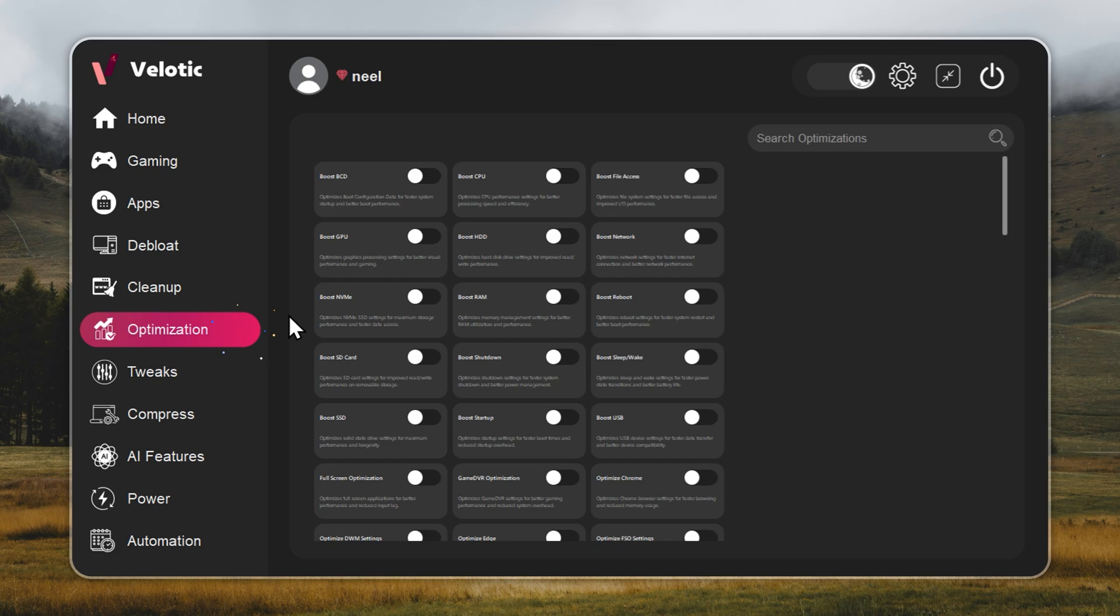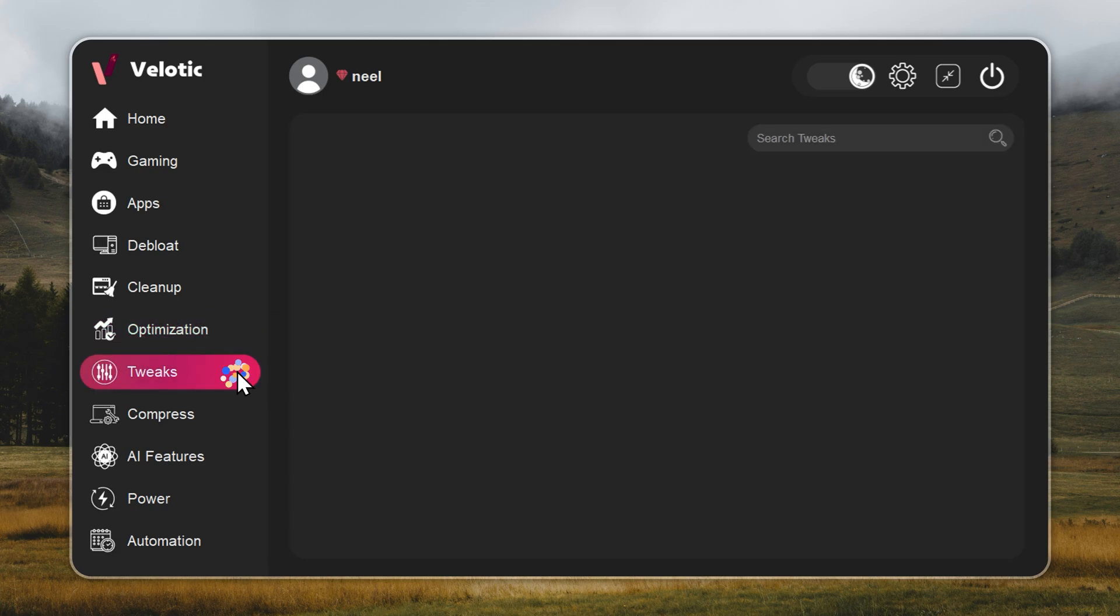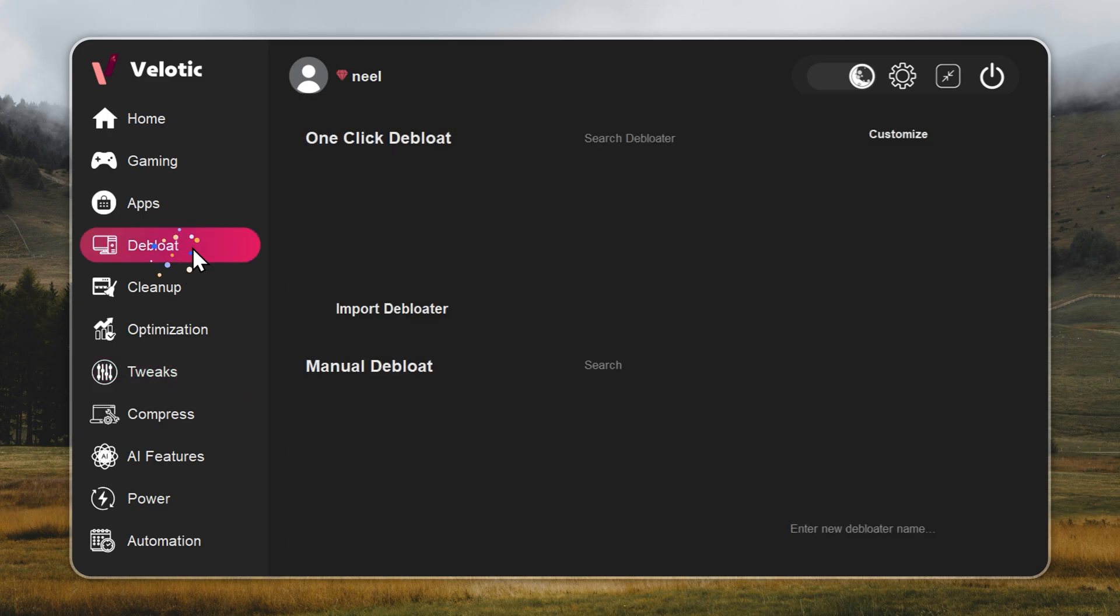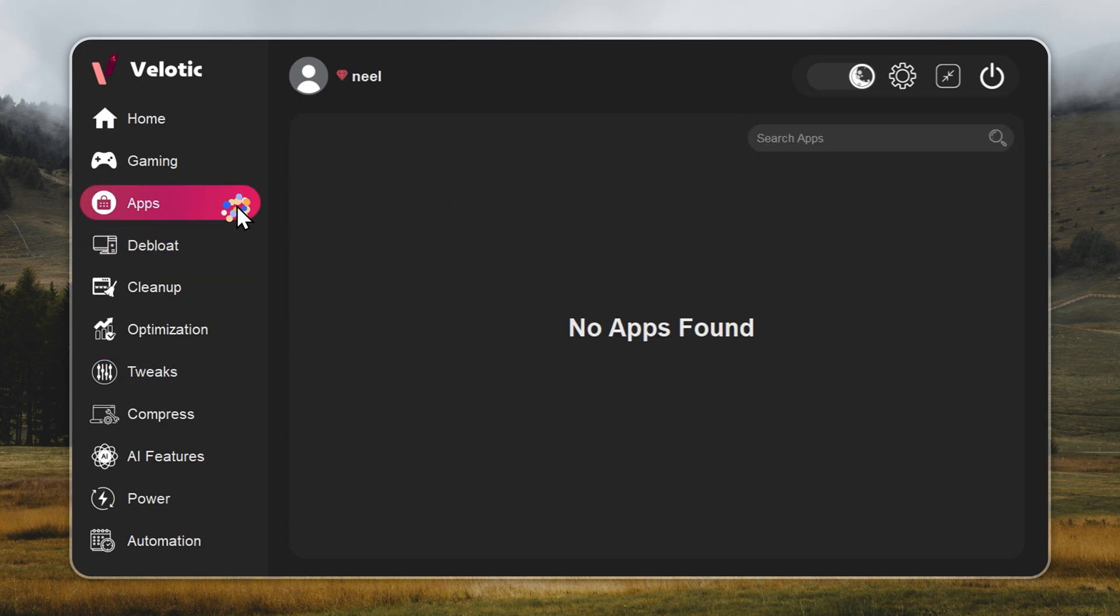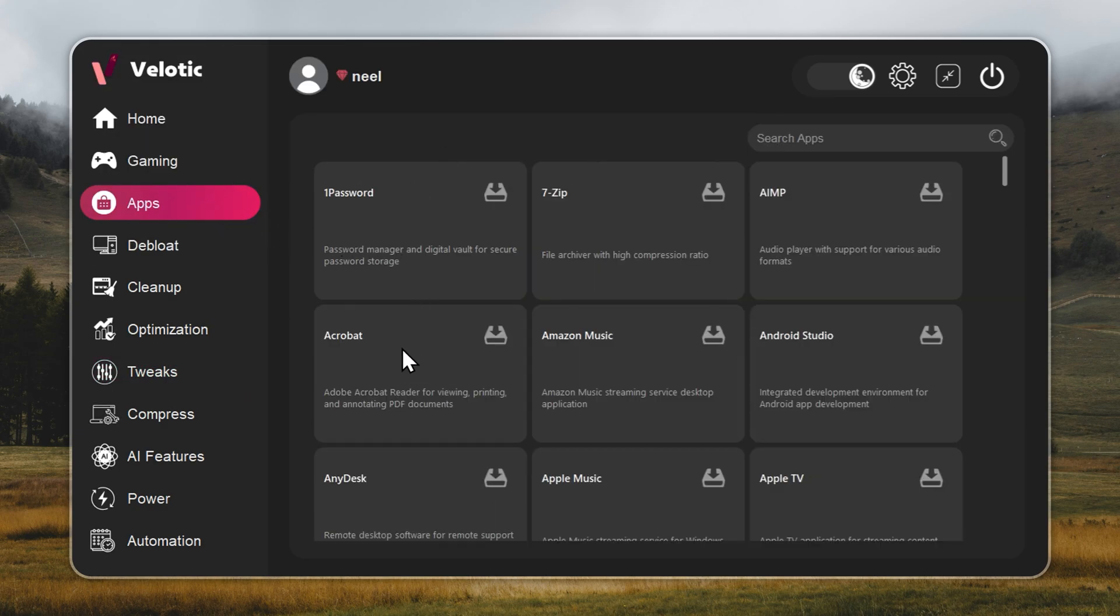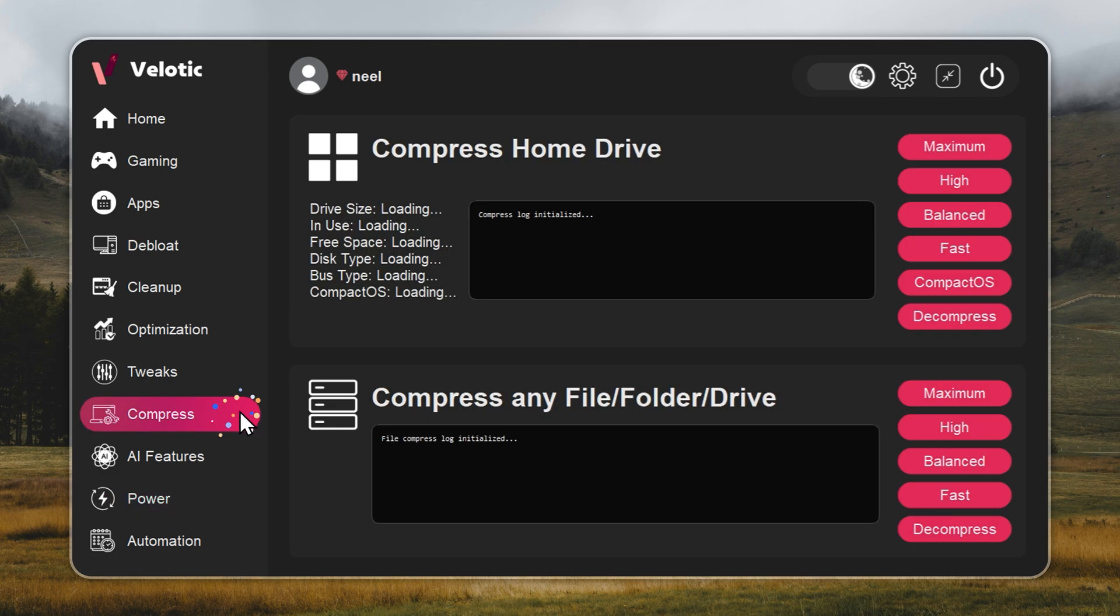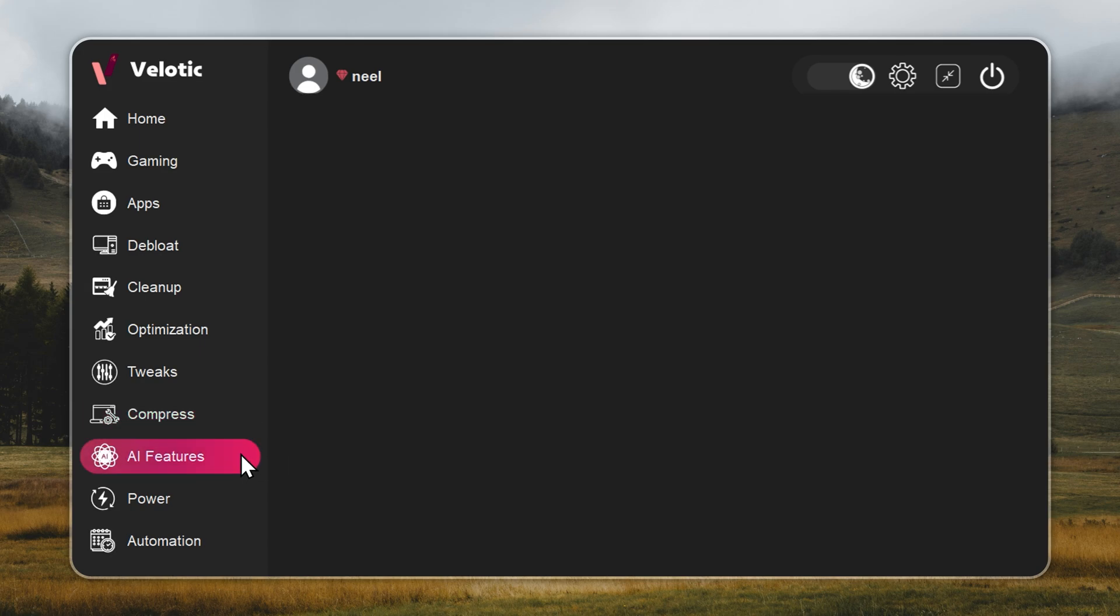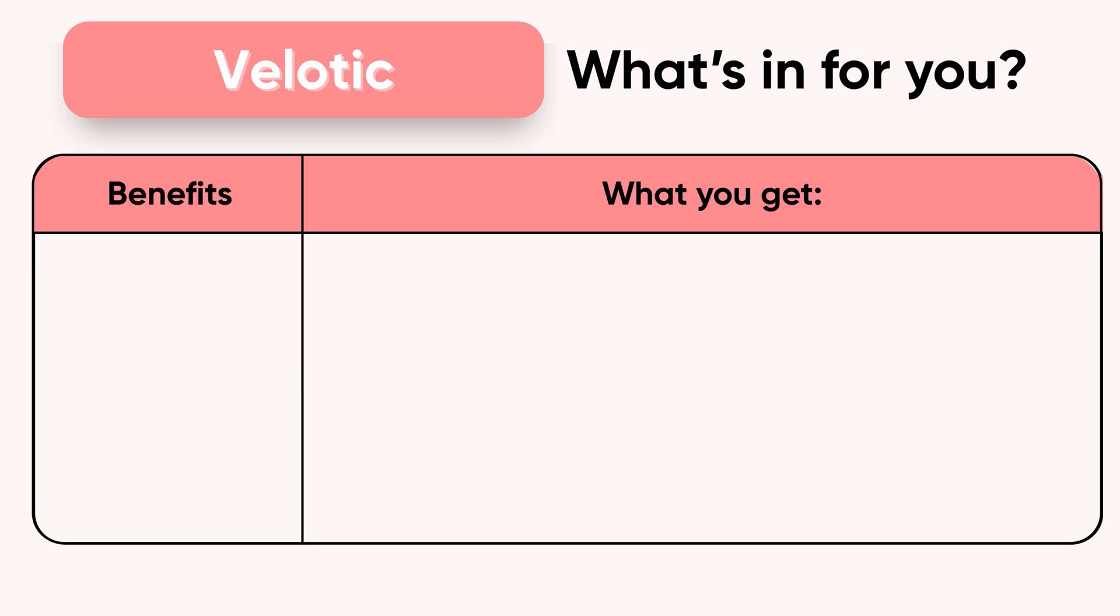You get over 500 pro-level tweaks, one-click Windows optimization, and smart power management that adapts to how you work or play. It even compresses data safely to free up 70% more space without deleting anything. This isn't a quick fix. It's the same technology used by power users and studios to keep systems fast and reliable. Built over three years, tested by thousands, and refined with every update.